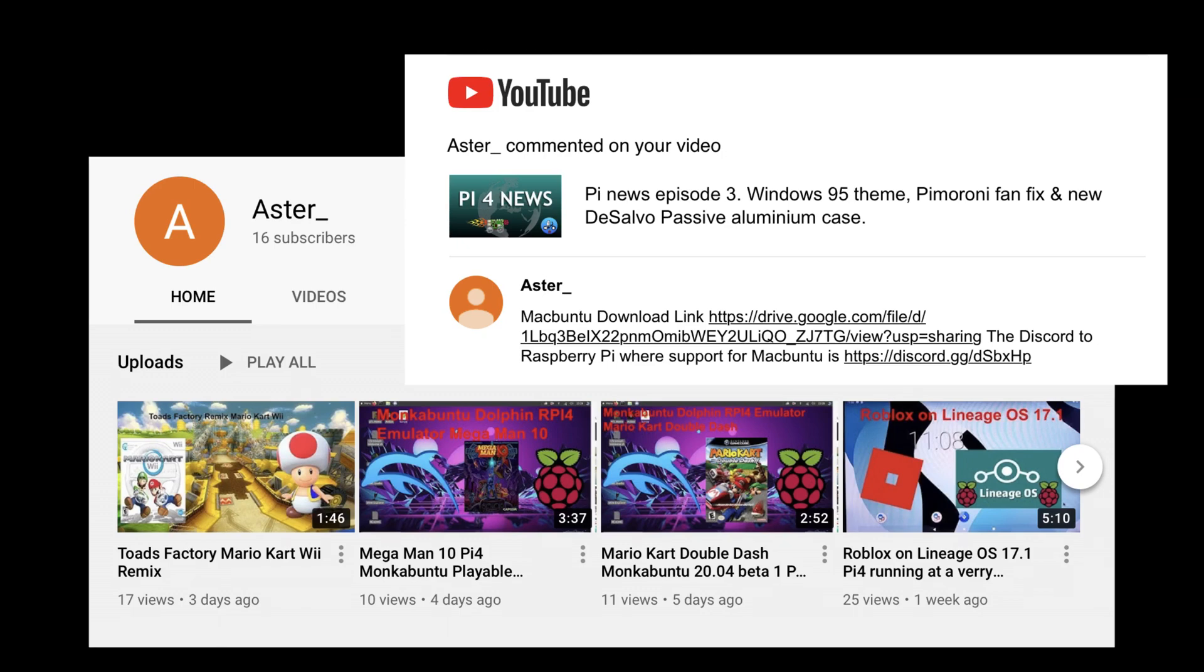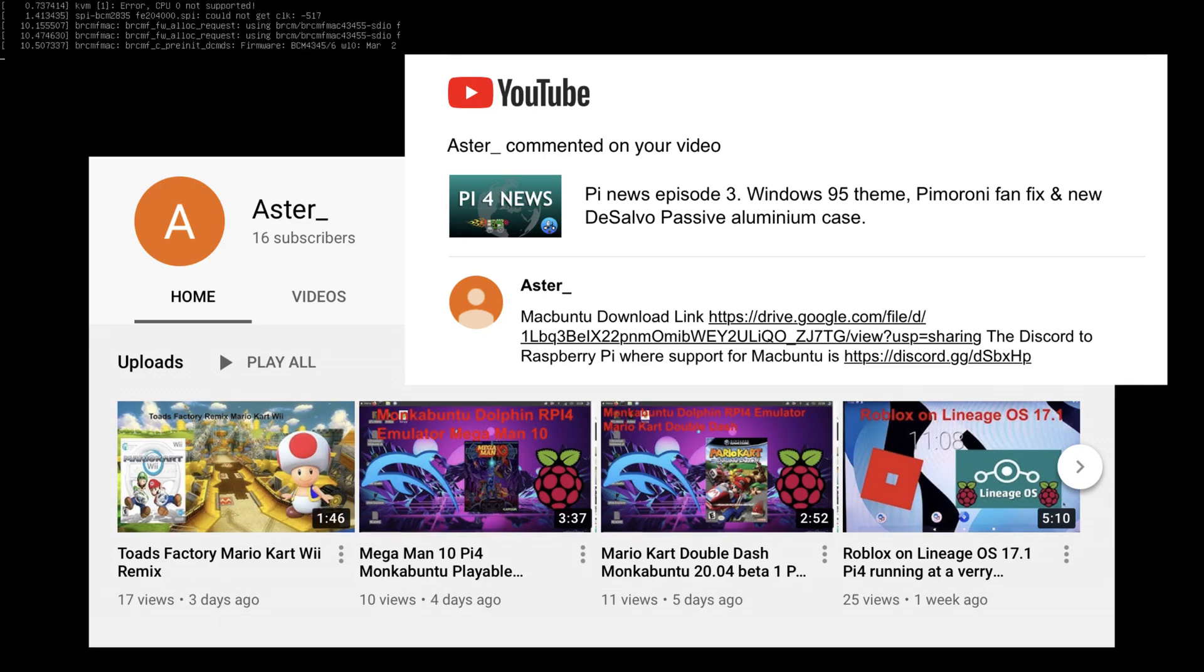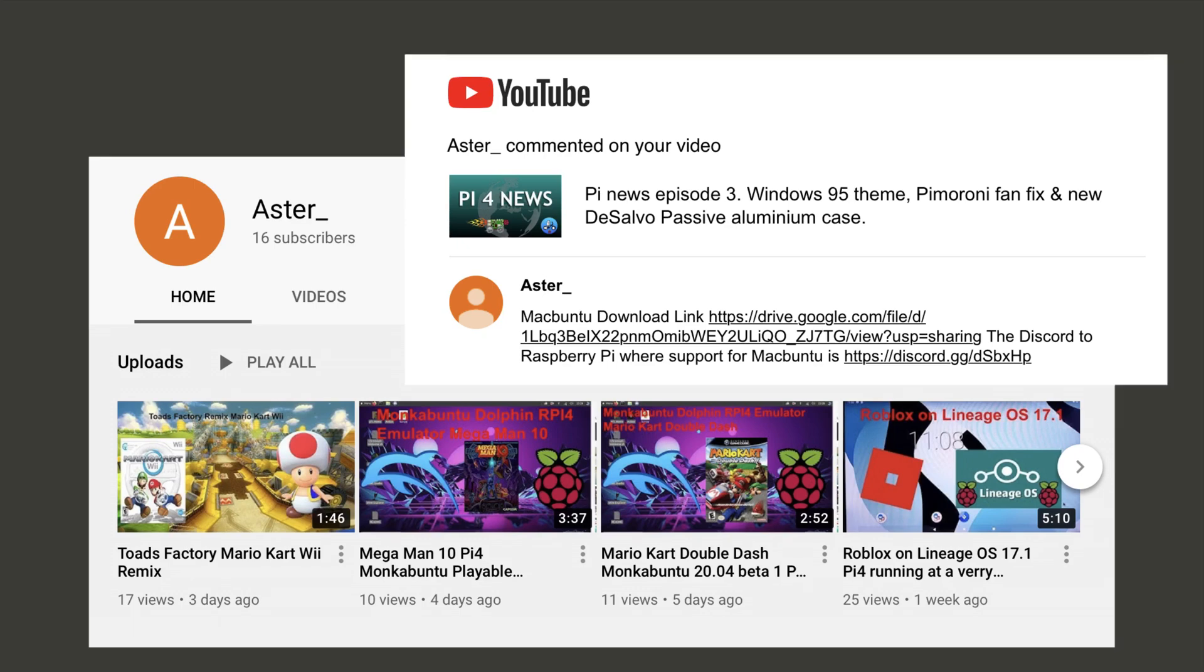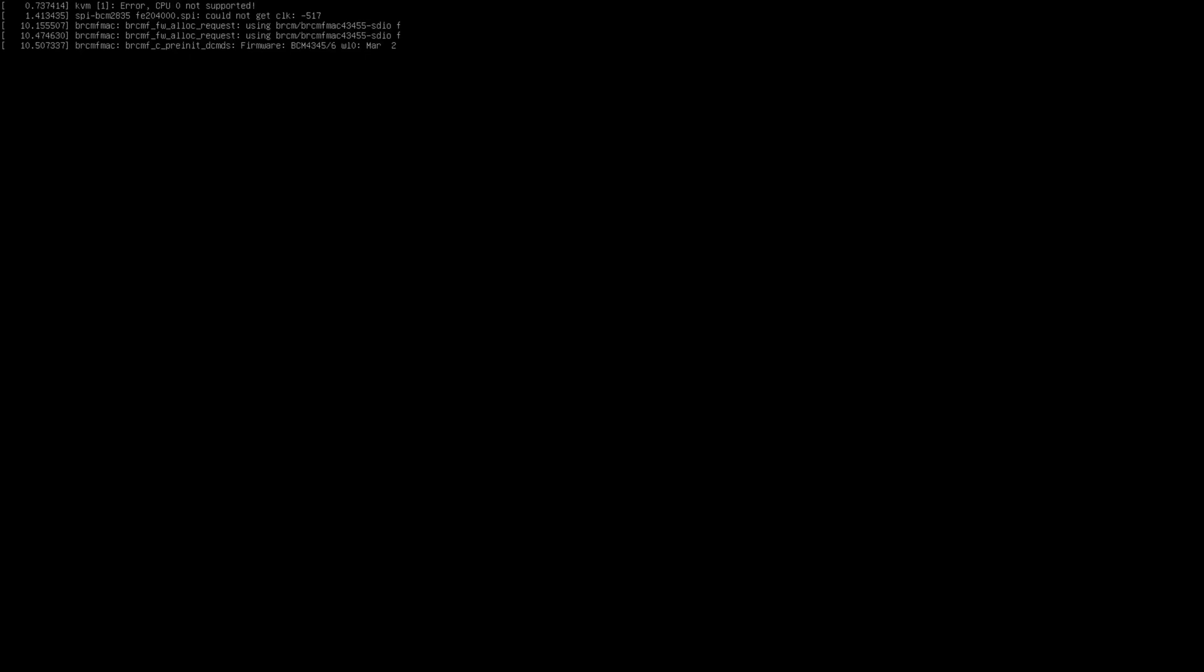Okay, so this is Macbuntu and it looks like it's been going for a while, but this is a new version to go with the latest version of macOS. It starts off with this splash screen and I think it's based on Wimpy's version of Ubuntu Mate, which is a really good version, so good groundwork to work on.